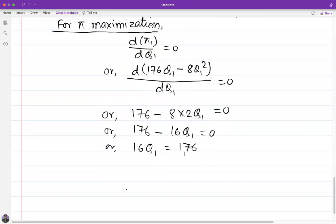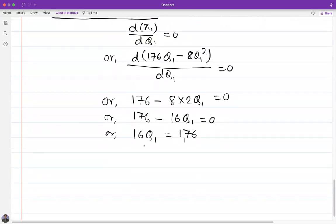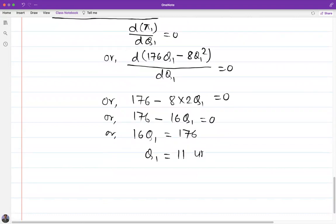Solving this, 16Q1 equals 176, therefore Q1 equals 11 units.